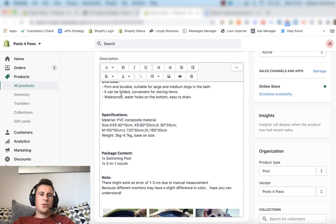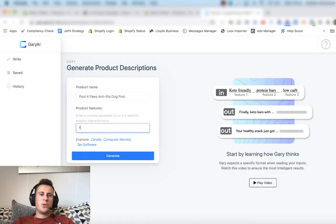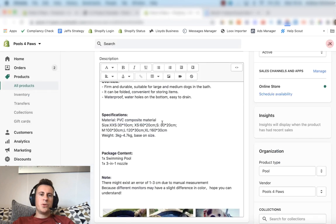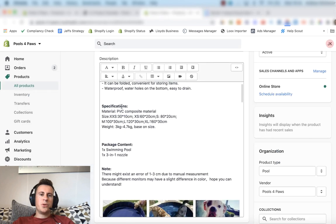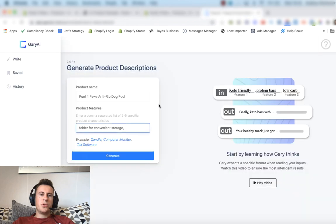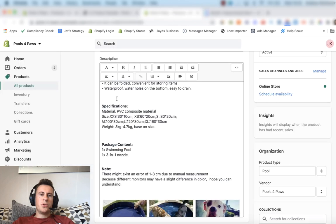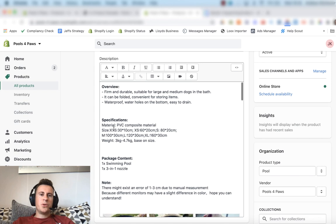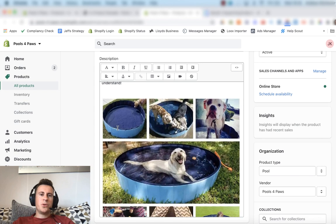So we're just going to head back to our description, take a look. Firm and durable, suitable for large and medium dogs. We can say it can be folded for convenient storage. Put a comma in between each characteristic. We can say strong anti-rip PVC composite.